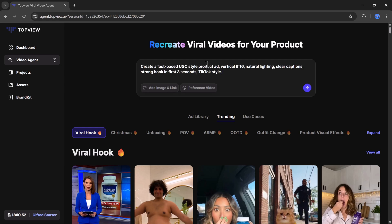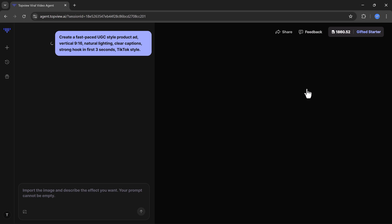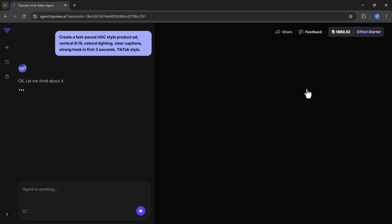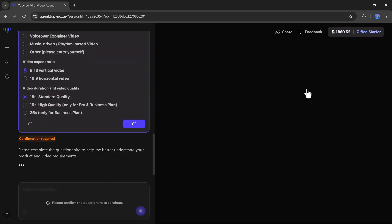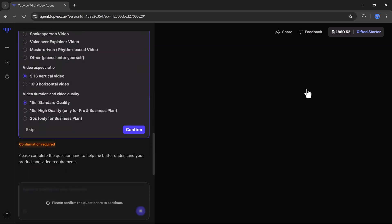When you click on it you'll see a dashboard like this. Here you can simply type what you want to create or upload a reference image or video. First I'll create a viral video using only a text prompt: create a fast-paced UGC style product ad. TopView.ai will start generating the video automatically based on my prompt.